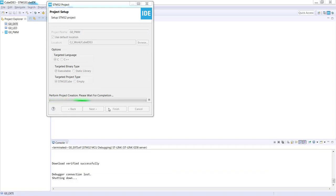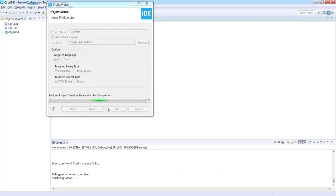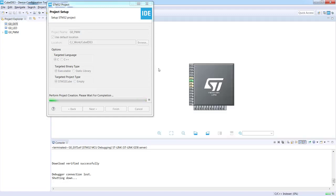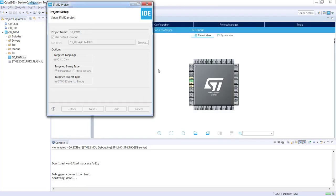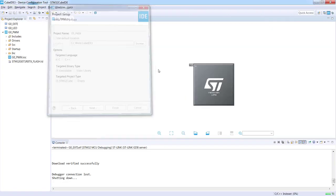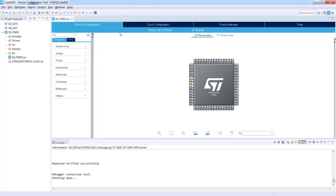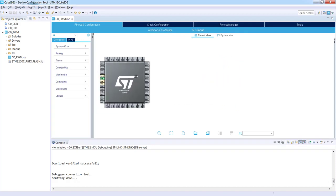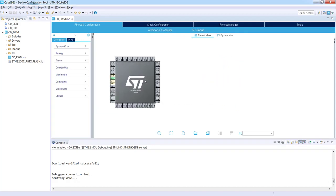Now it is initializing the device configuration window, which is in fact the STM32CubeMX application or plugin within Eclipse environment. It takes some time. As a result we should see our G0_PWM IOC file, which is the configuration file for the microcontroller.